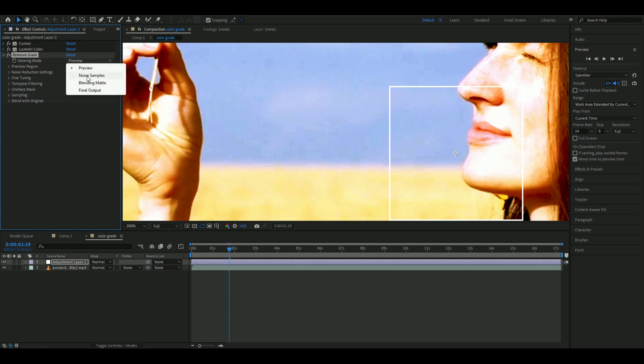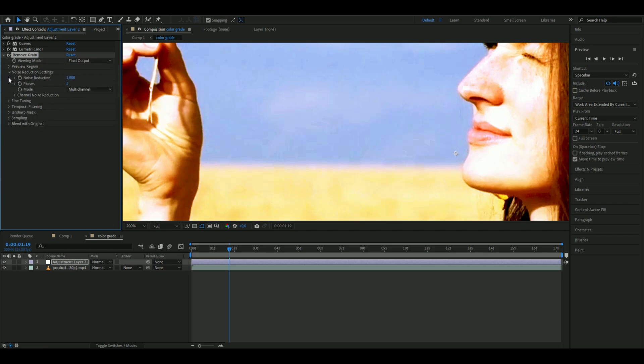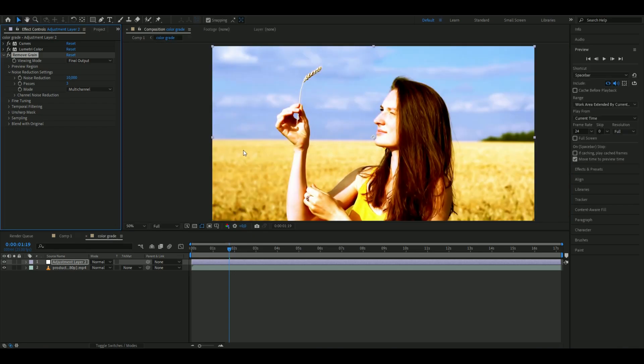Change the viewing mode to Final Output, then go to Noise Reduction Settings and set it to 10. You can see all the pixels just disappeared, making the footage much cleaner.